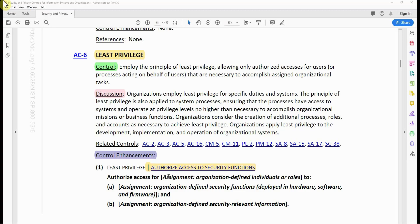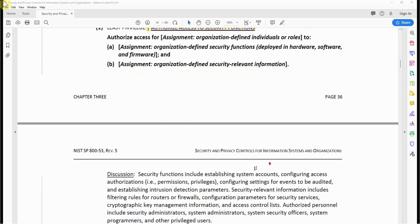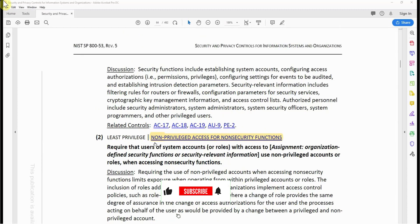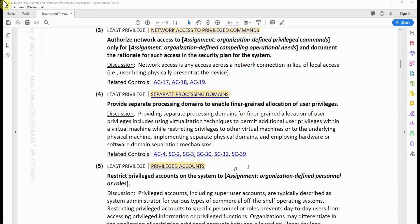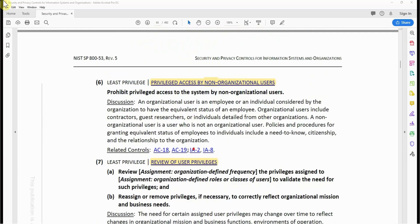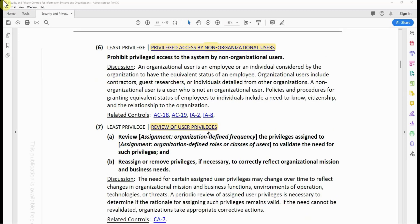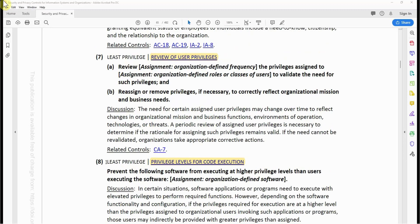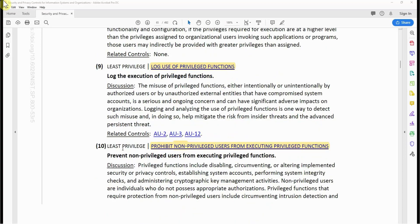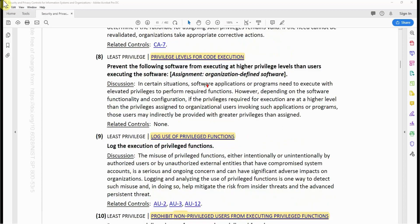For instance, the enhancements are: number 1 — authorize access to security functions; number 2 — non-privileged access for non-security functions; number 3 — network access to privileged commands; number 4 — separate processing domain; number 5 — privileged accounts; number 6 — privileged access by non-organizational users; number 7 — review of user privileges; number 8 — privilege levels for code execution; number 9 — log use of privileged functions; number 10 — prohibit non-privileged users from executing privileged functions.